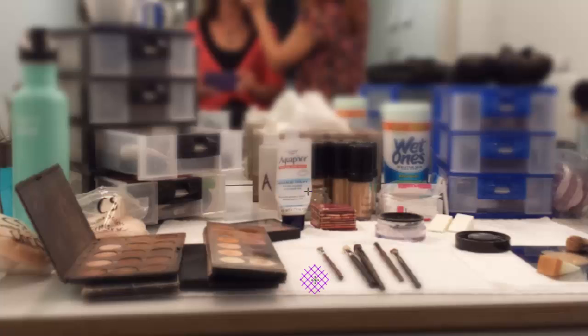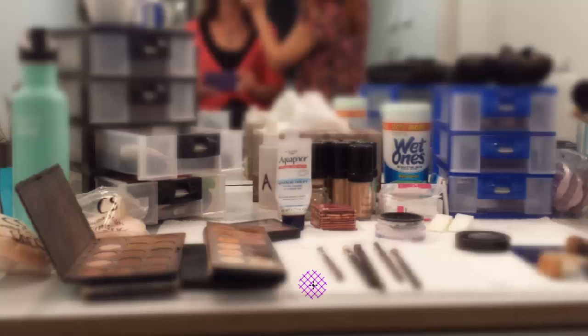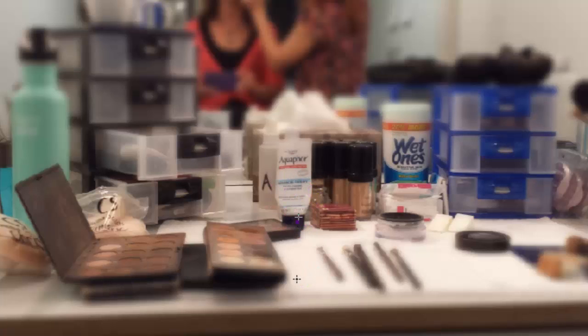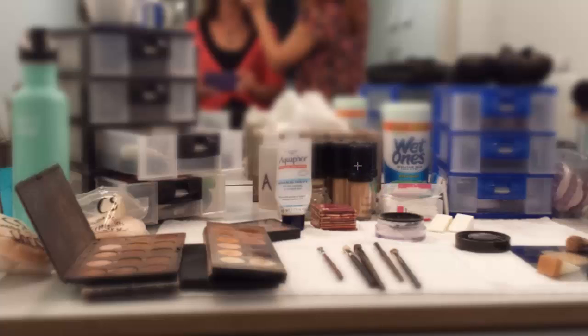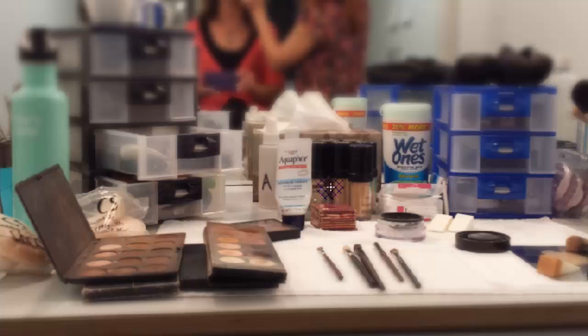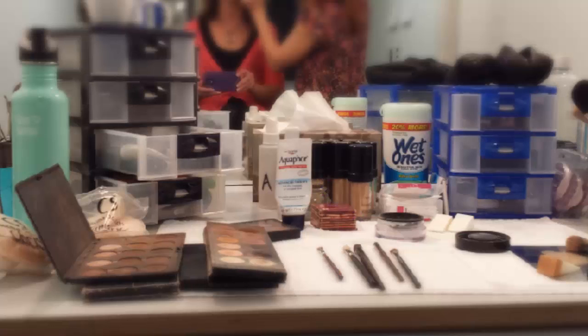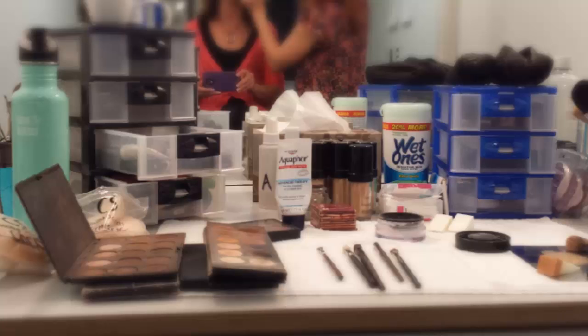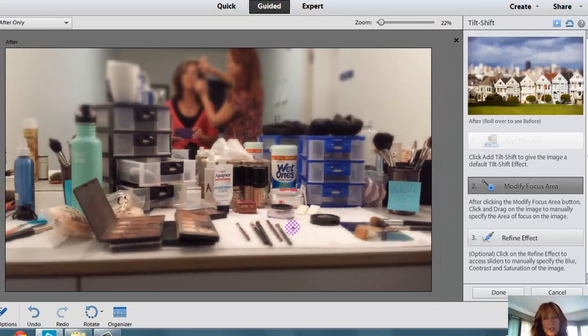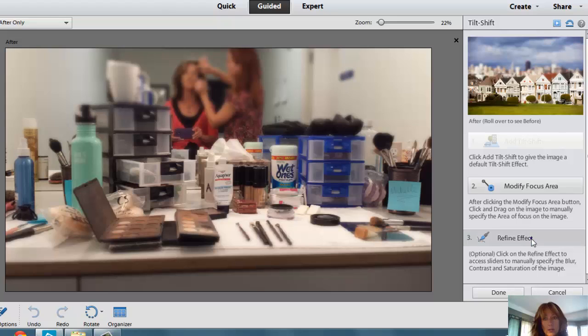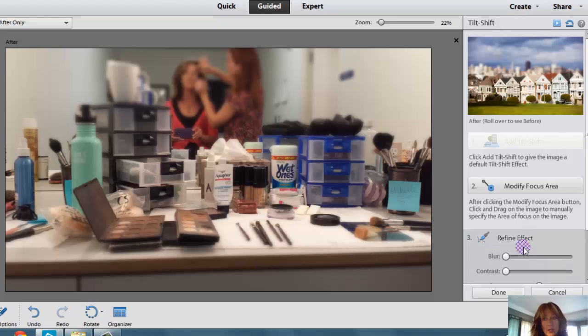If you click and drag, that will then tell it where it needs to be in focus. So, I'm going to click and drag a really large section, maybe more so down here. And I want more of the makeup to be in focus, and I don't want myself or the makeup artist to really be in focus.